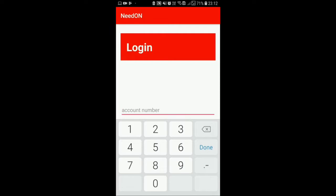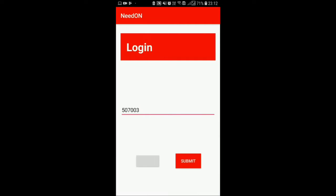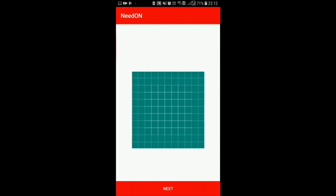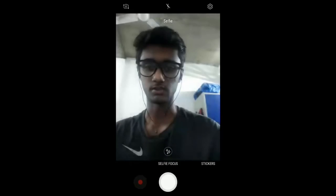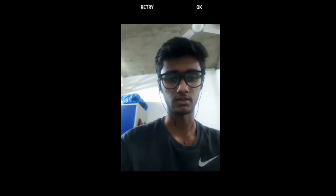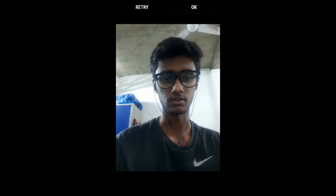So let me login first. I'll press the account number which is 507003 and done. This will direct me to the next page where it will ask for facial recognition. So let's take a picture for facial recognition. I'm taking my picture here — just adjusting the lighting. Now if I press next, it will recognize my face and open my bank account, which is added security.